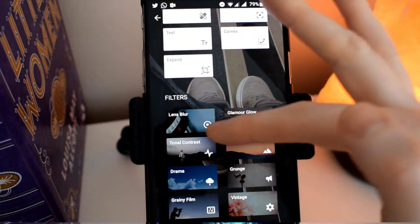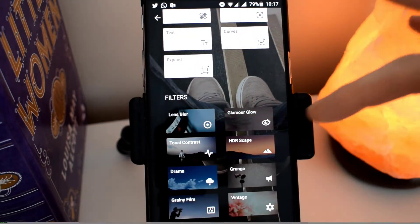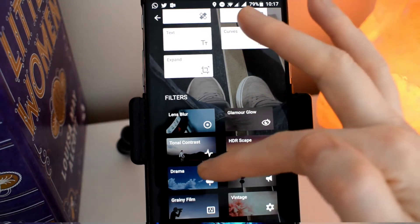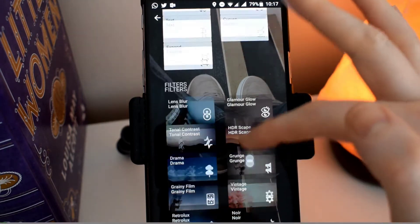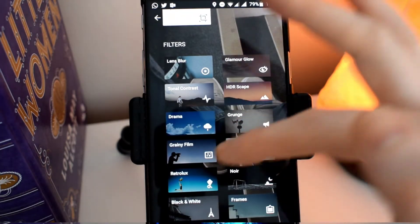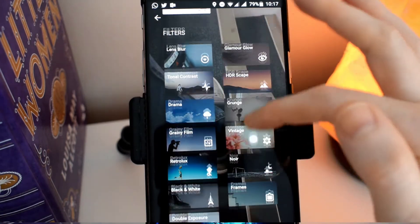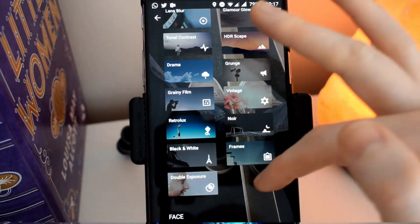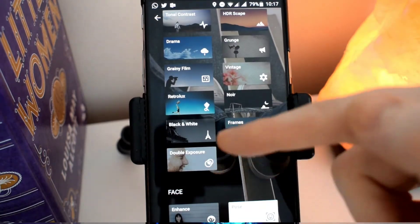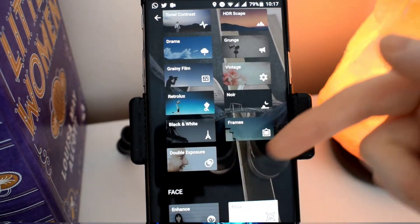For filters you've got lens blur, glamour glow, tonal contrast, HDR scapes, drama, grunge, grainy film, vintage, retro looks, noir, black and white, frames, and double exposure.